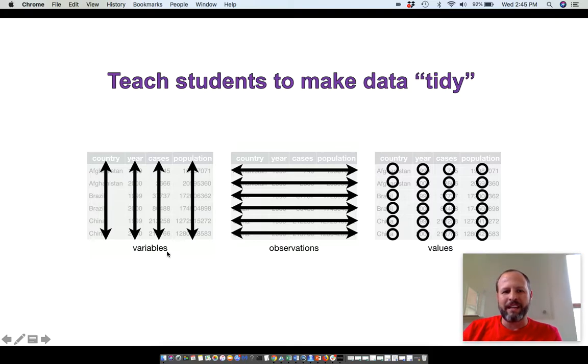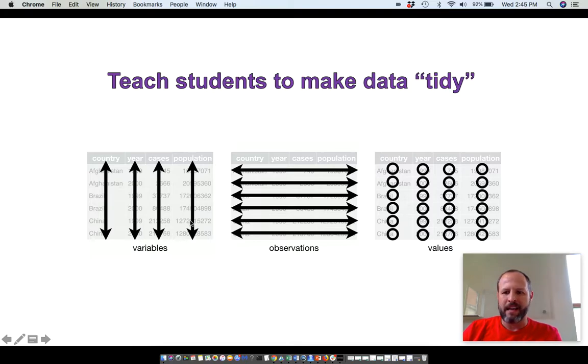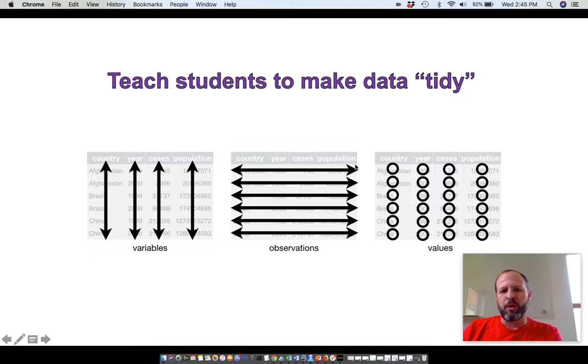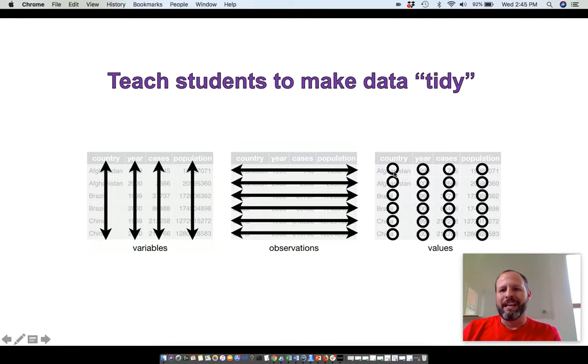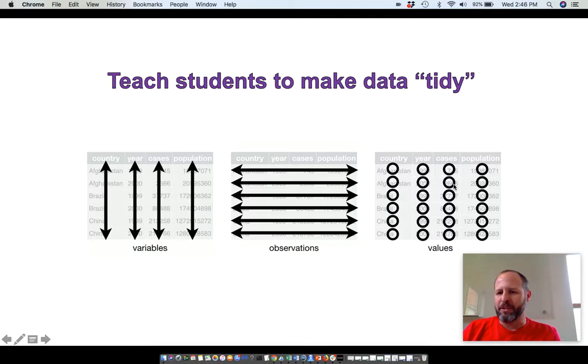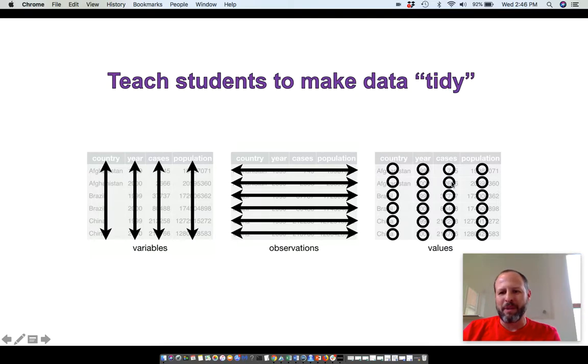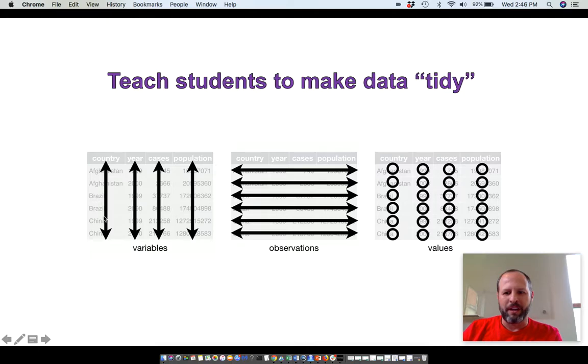So what tidy data is: each variable is its own column in the dataset, and each column is only one specific variable. Each row is an independent observation or test subject. Each cell in your spreadsheet is a value, and this can be categorical or numeric, but each cell is filled in with an independent value.